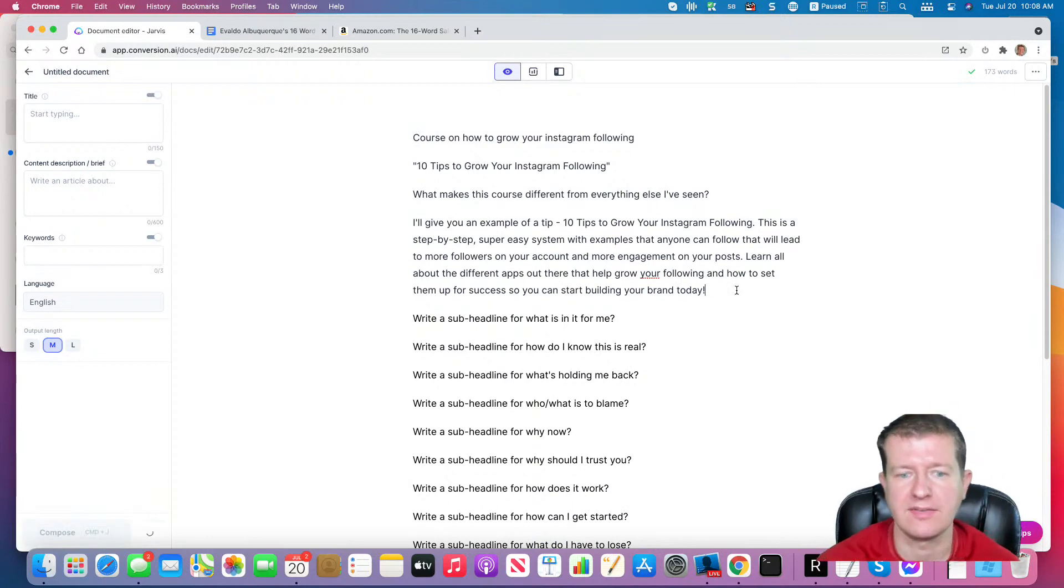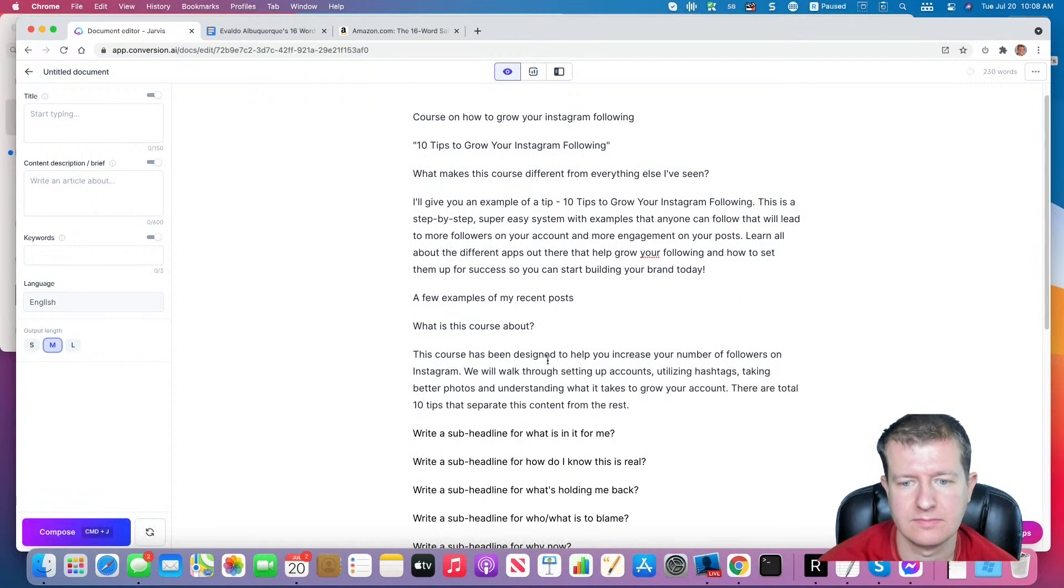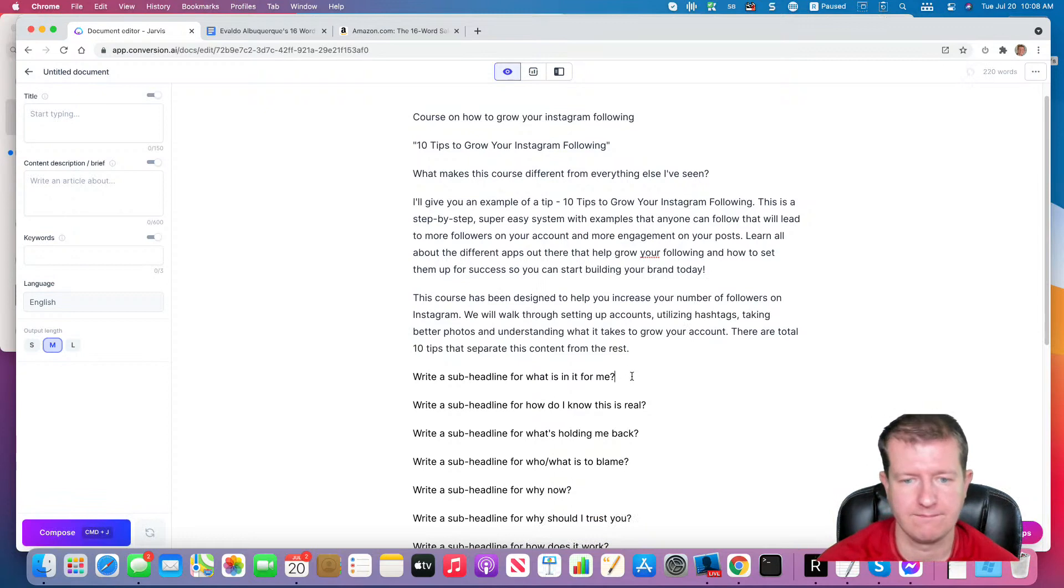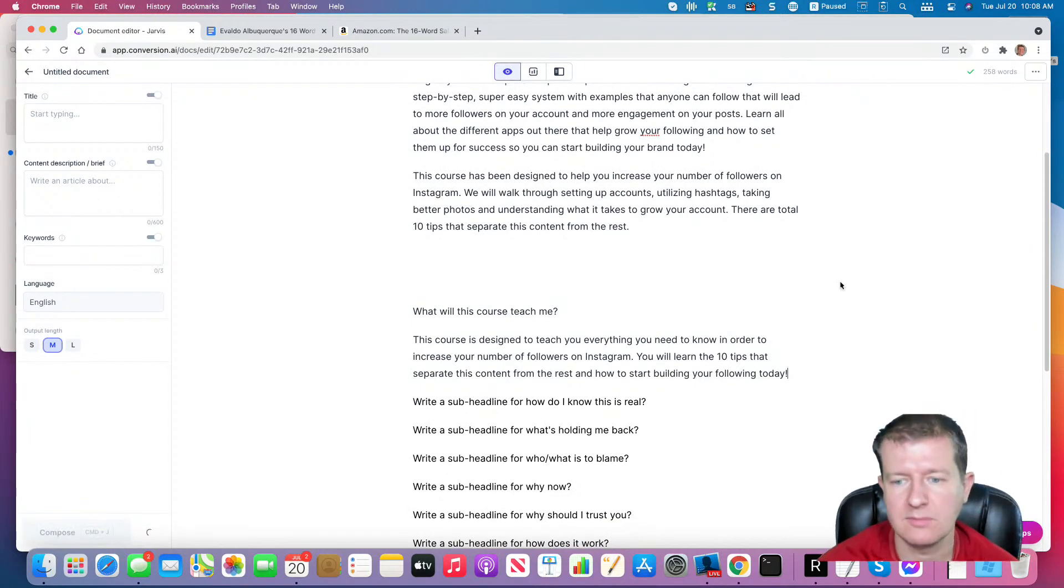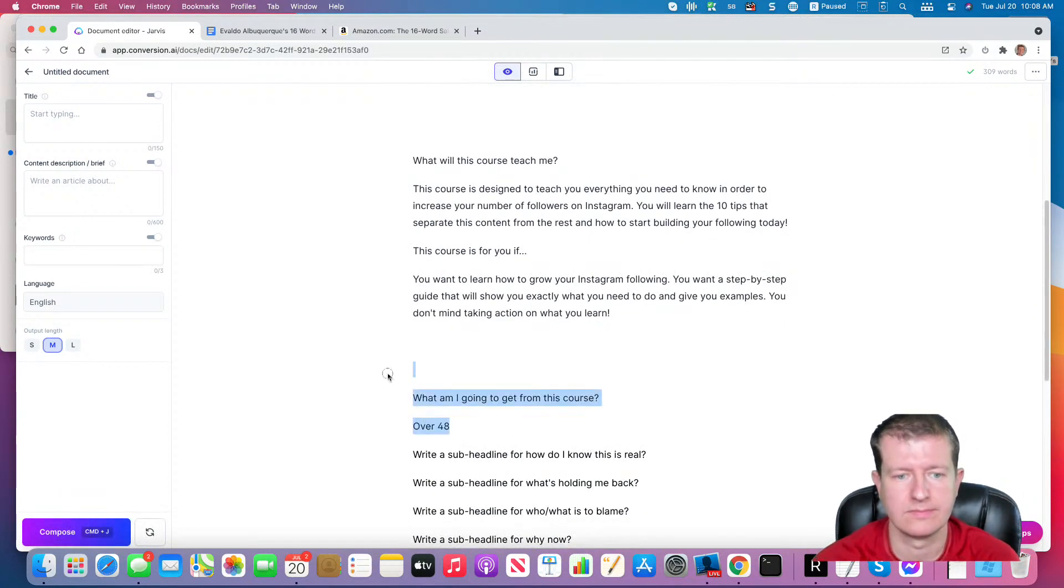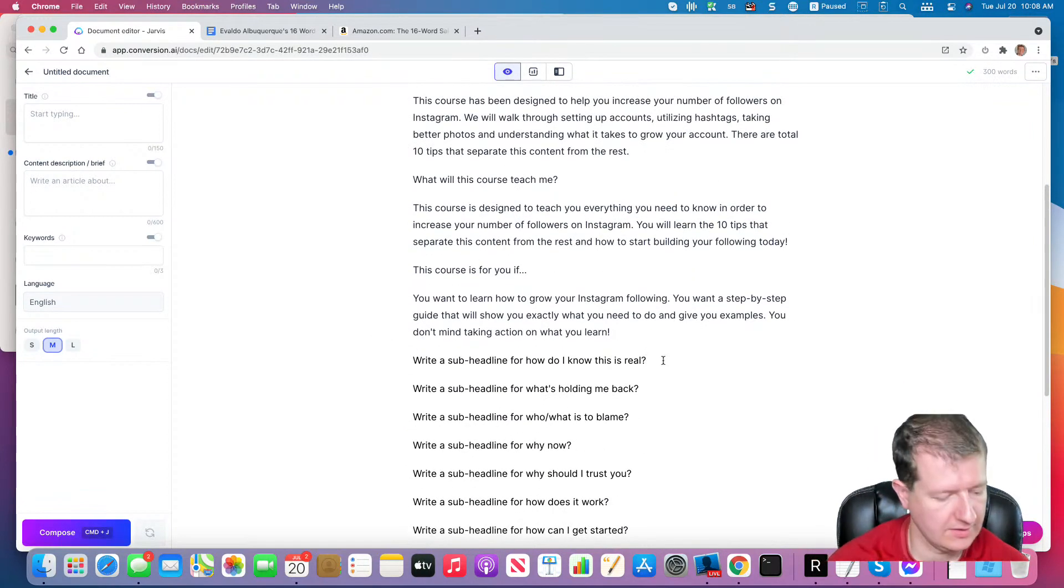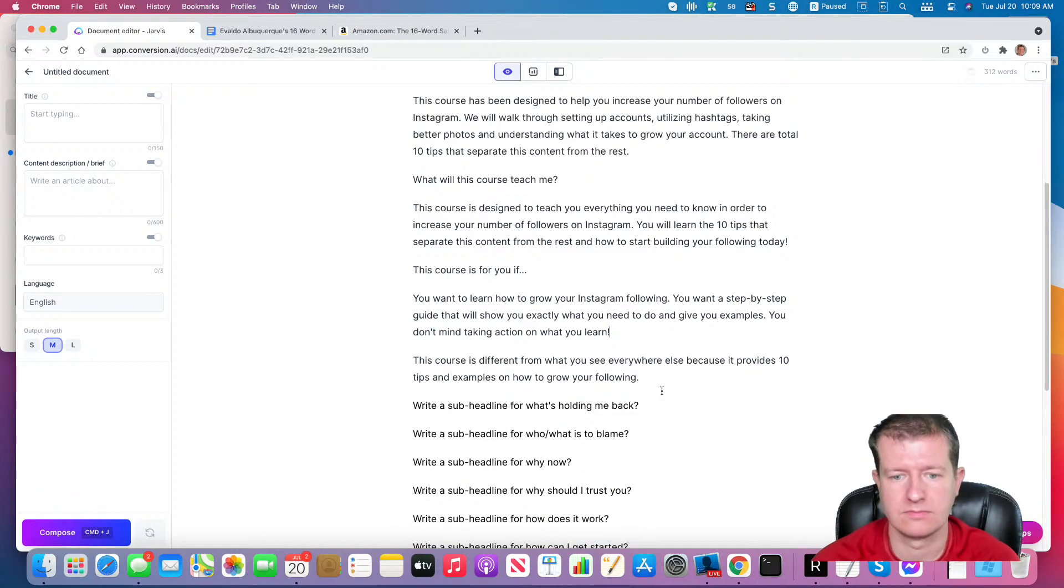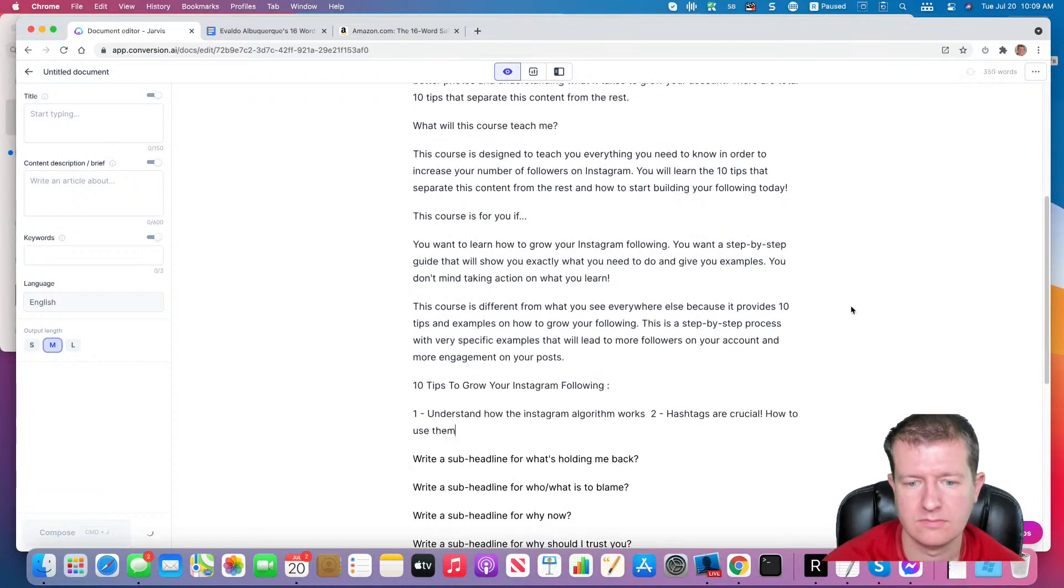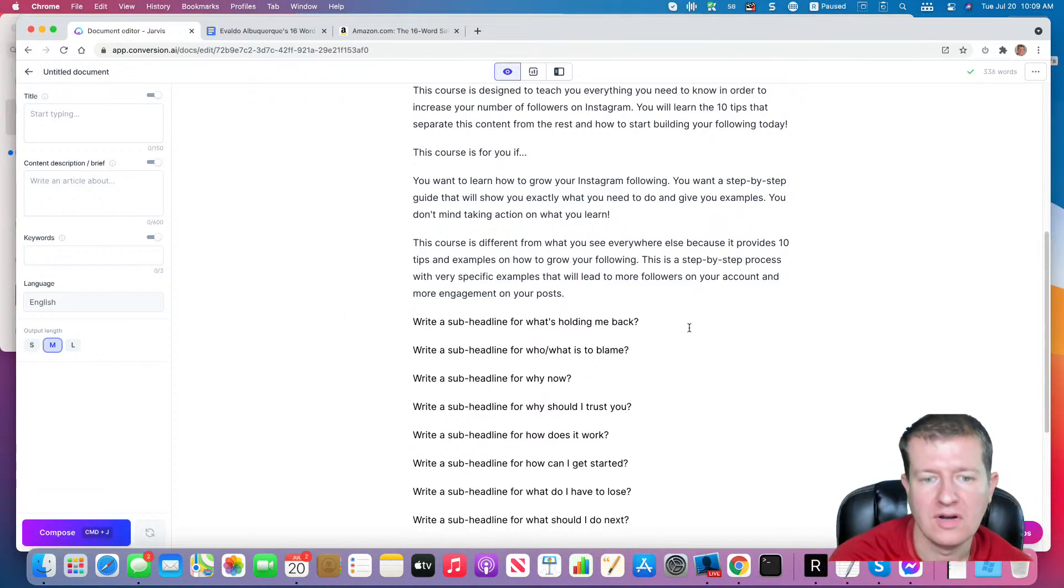Now, I could have Jarvis expand on that a little bit more if I wanted. I don't know if there's anything more that spits out. And we'll figure out how this is for real. I hope now it's coming up with ideas for what the 10 tips should be. So I'm not going to do that. All right, so what's holding me back?